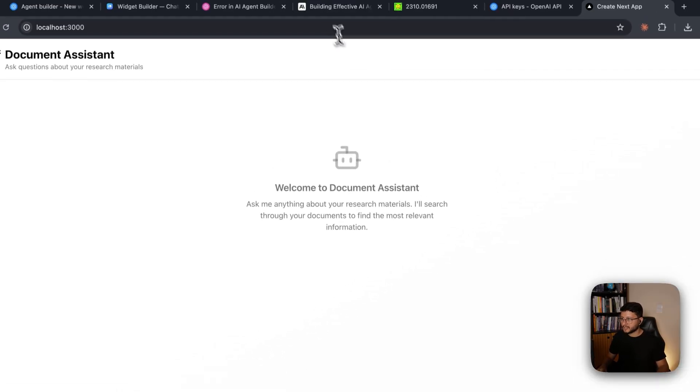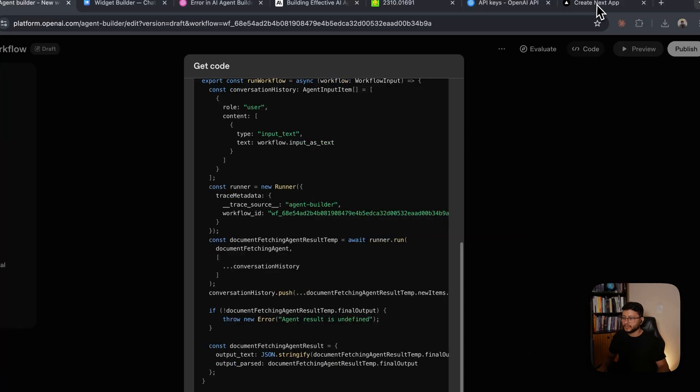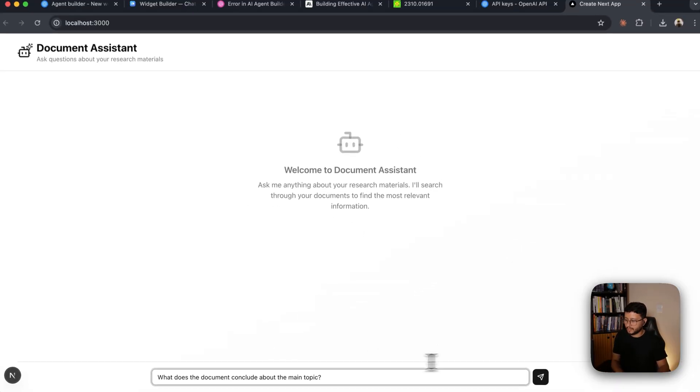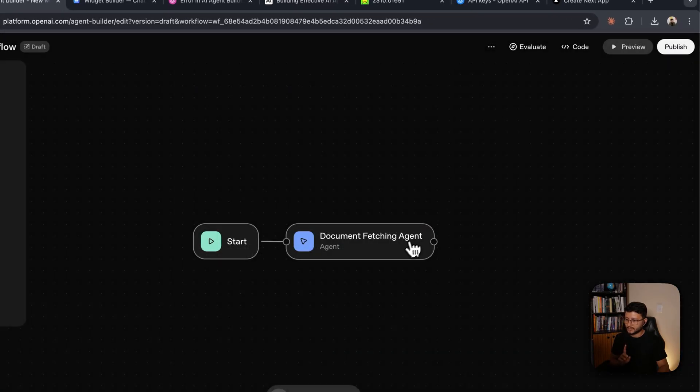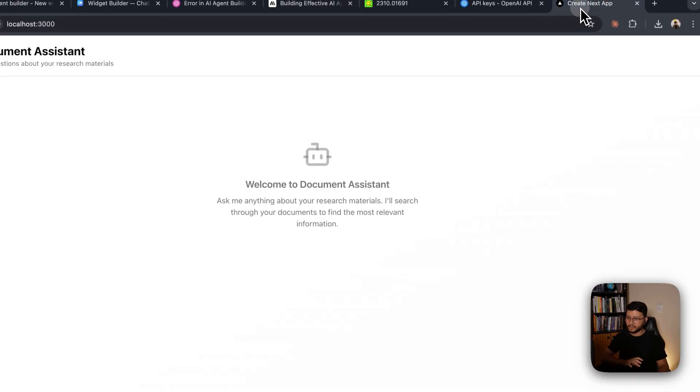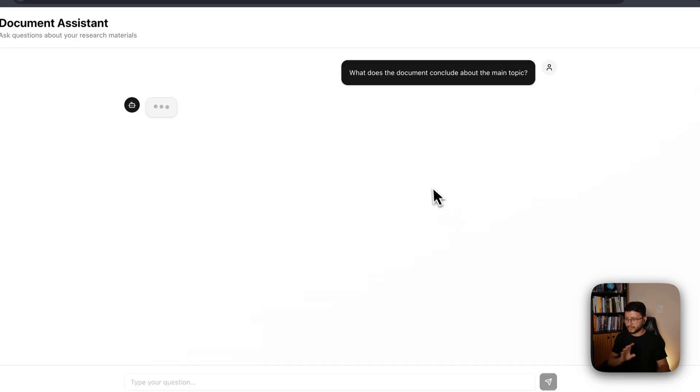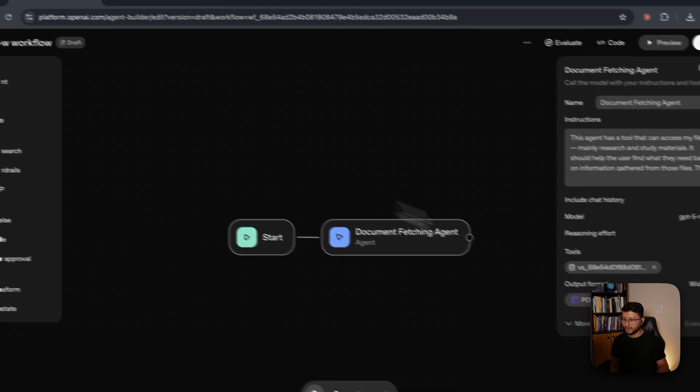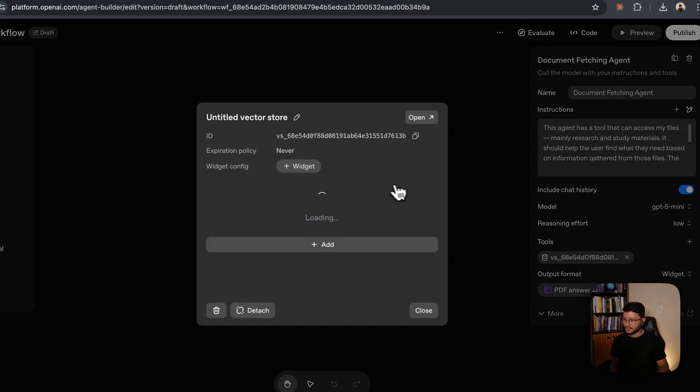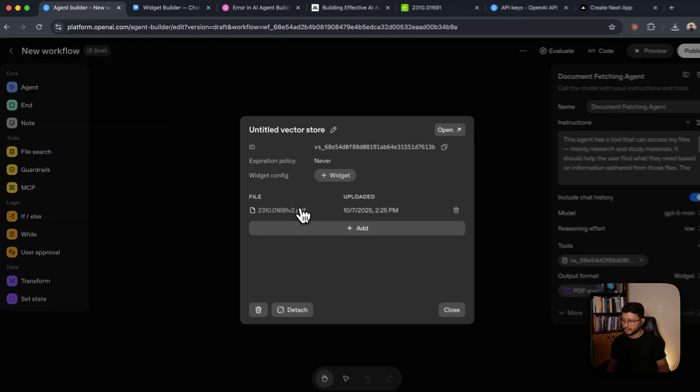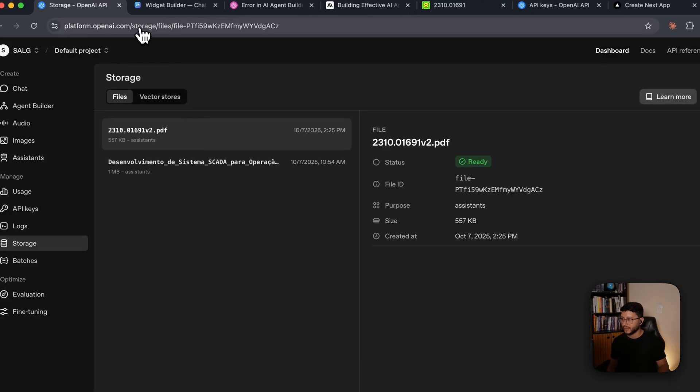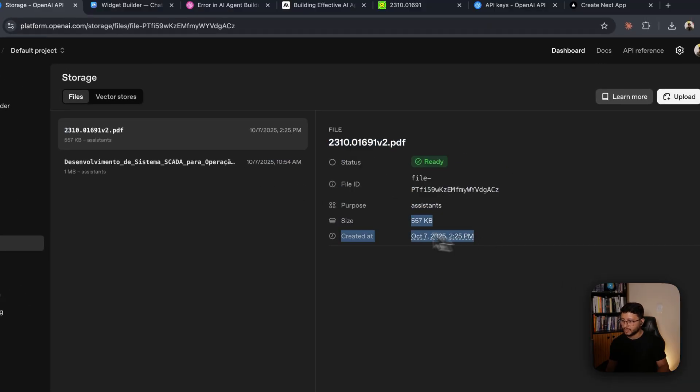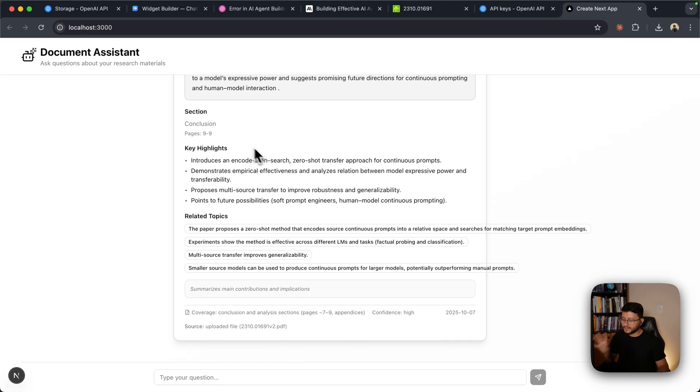Now let's make the same question we made previously, which was what does the document conclude about the main topics? Now remember, all of those documents that you added here inside of the builder will still be used. You don't have to import a new document anywhere else. It's already fetching for that document from within OpenAI. So if you select tools, then click on this specific PDF file, you'll be taken to the platform.openai/storage where they keep all of the files we send them.